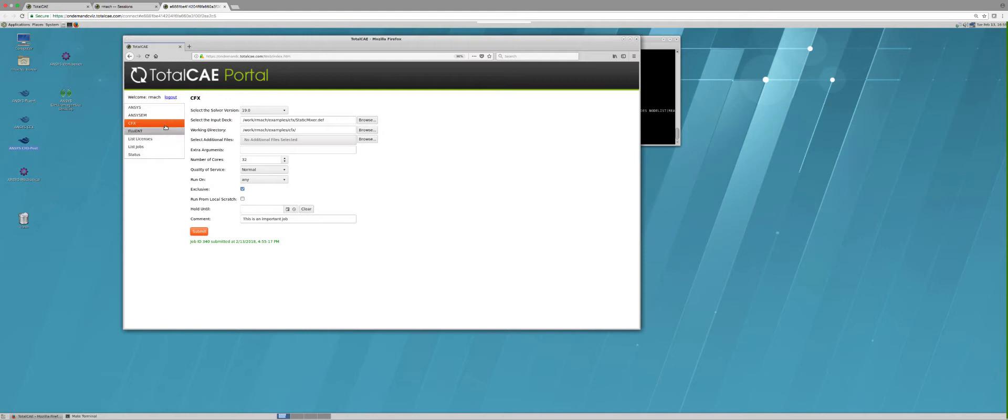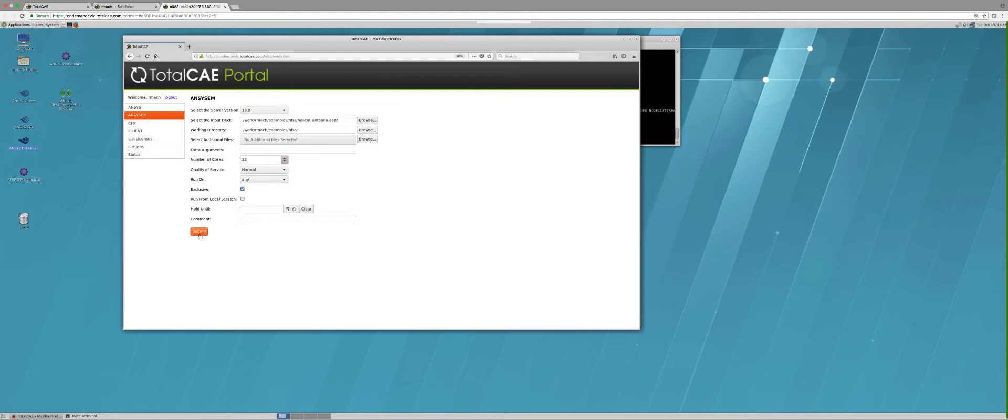I can do the same thing for ANSYS Electromagnetics. I have this helical antenna, can pick a version of the software, how many cores, and then simply push submit.